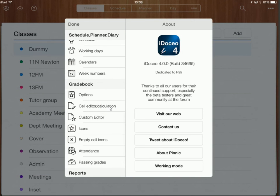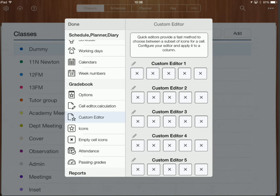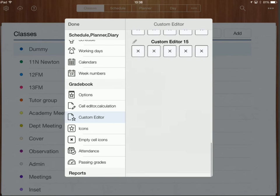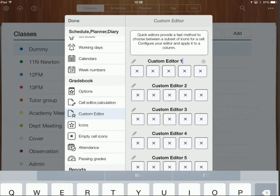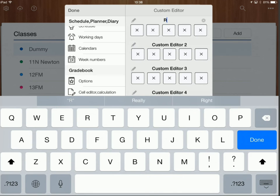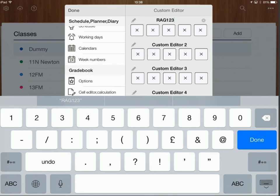So I'm going to click on custom editor and that's going to give me lots of different custom editor options that I can create. So I think there's 15 different ones of these that you can make. So I'm going to usually do is at the end of a lesson I RAG my students based on their understanding and then one two three on their effort and they do this themselves actually. But although I'm calling this RAG one two three I'm only going to collect the understanding part of this. So I'm only going to collect the red amber green.